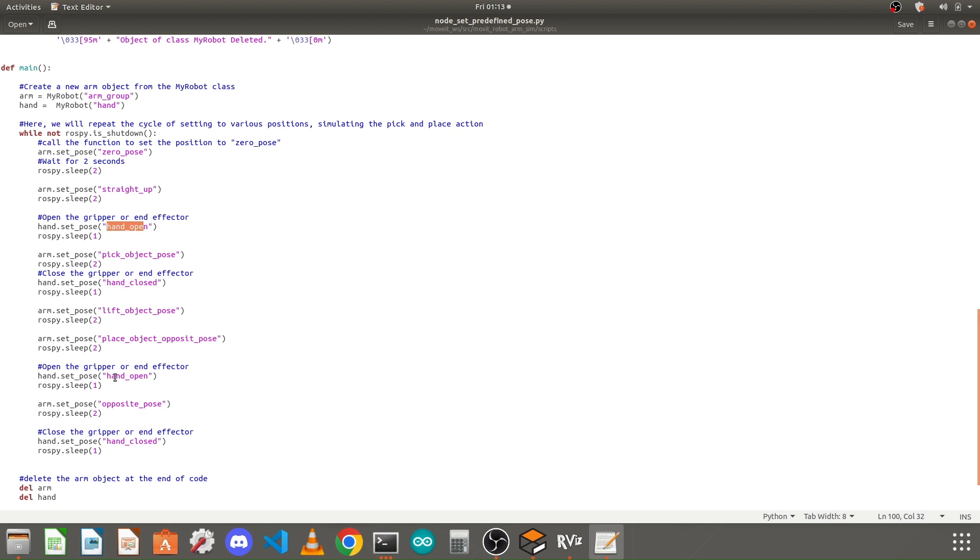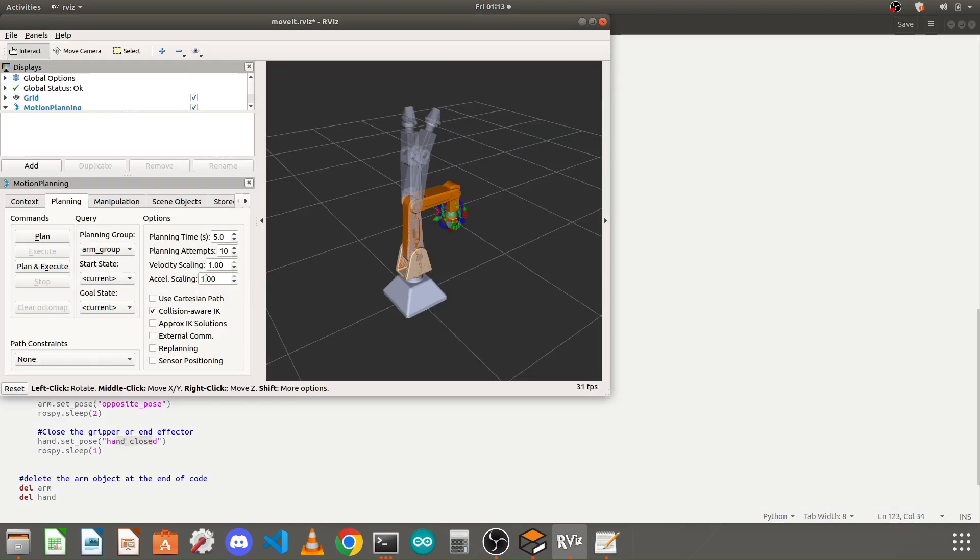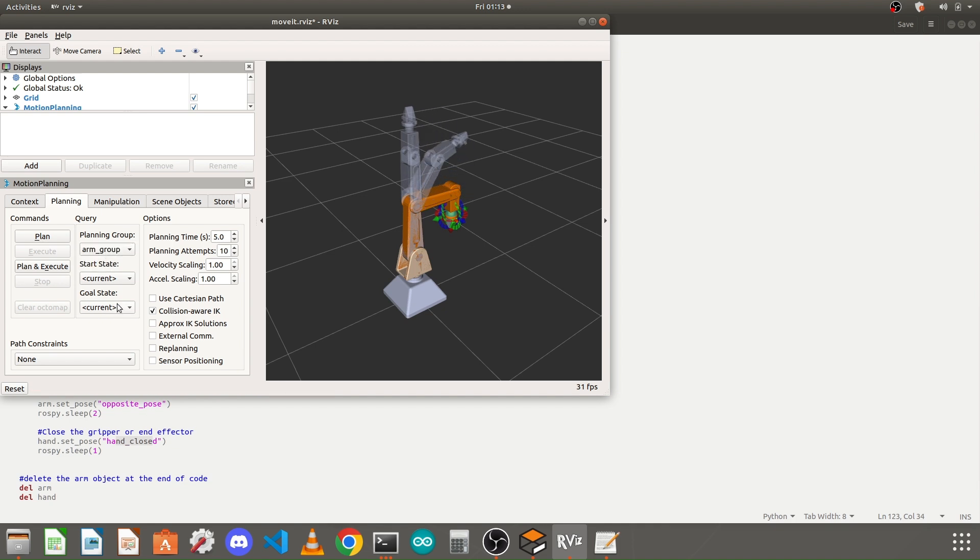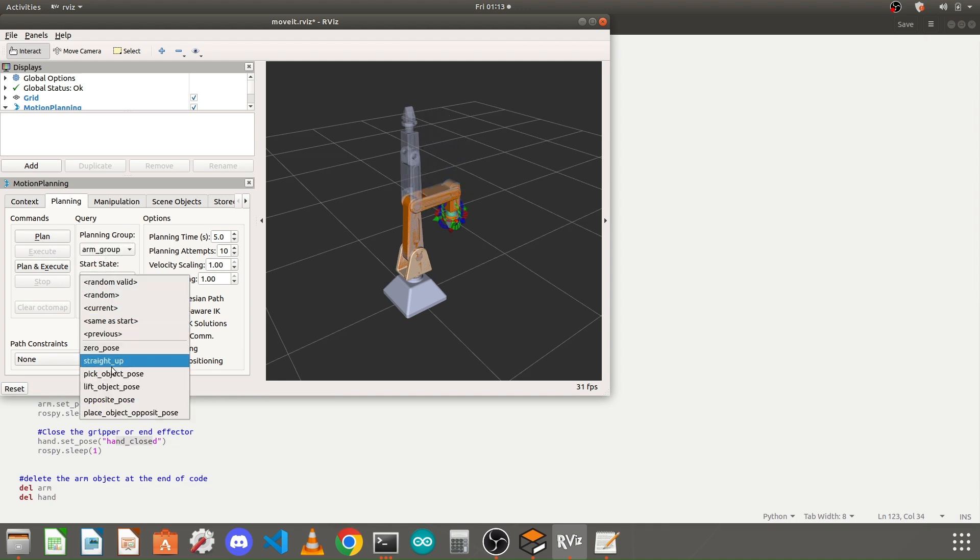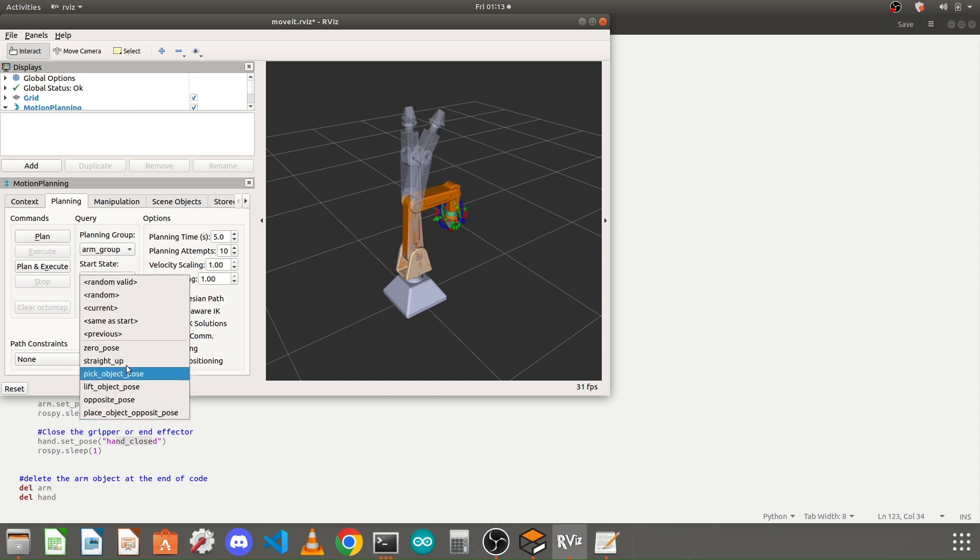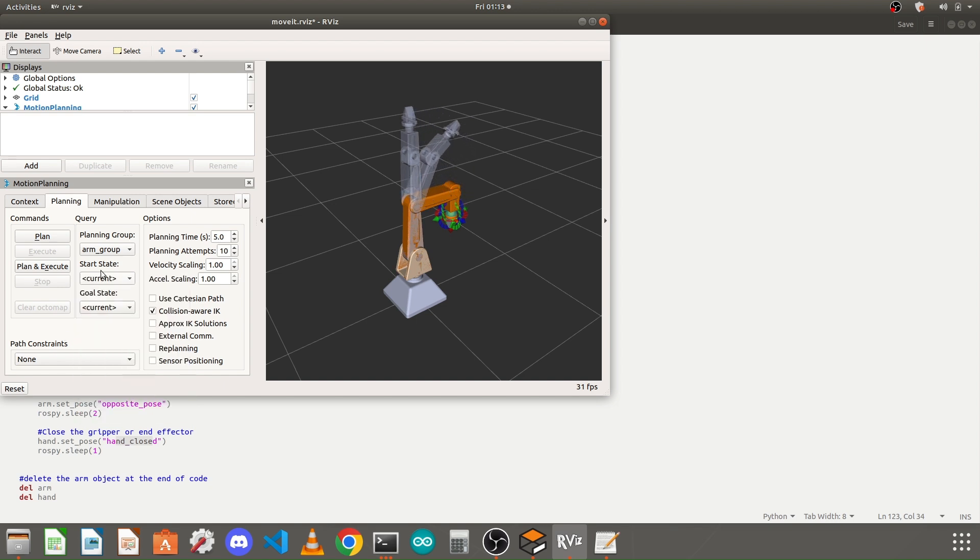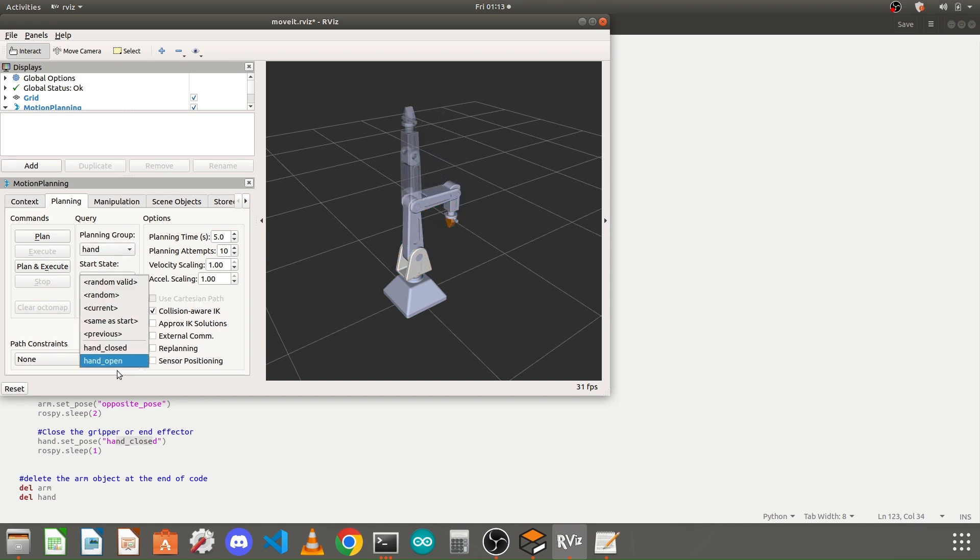Again, these poses you can find in your RViz. If you select the move group here in the goal state, you can find all the names for your predefined poses. If you switch to hand group, you will find here the names for your predefined poses for your end effector.